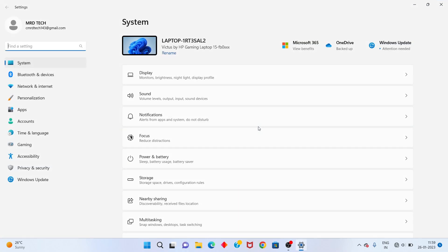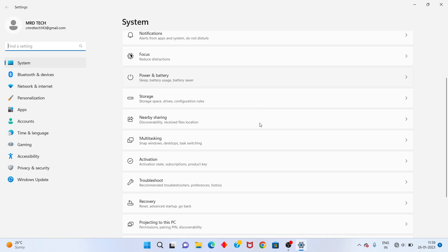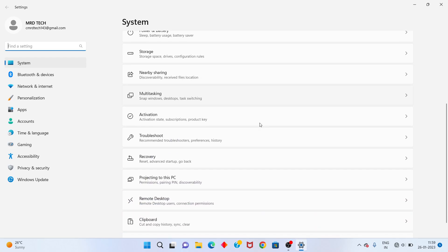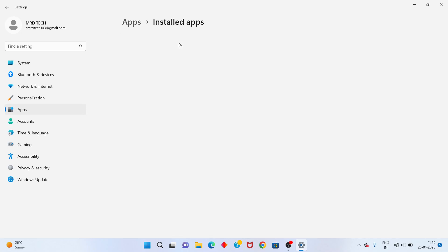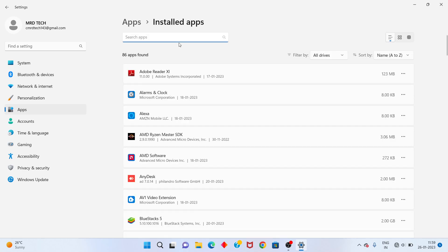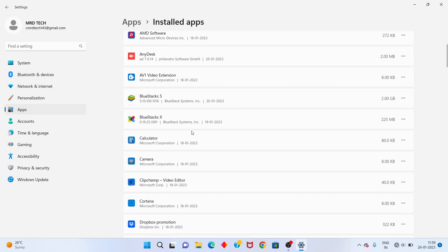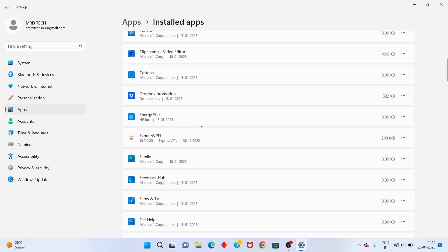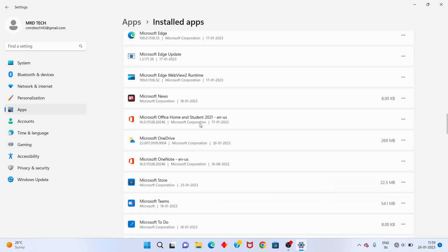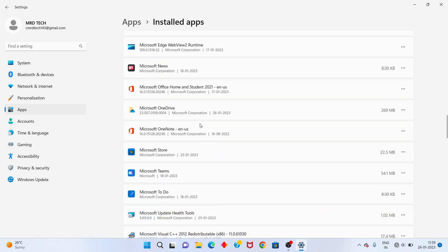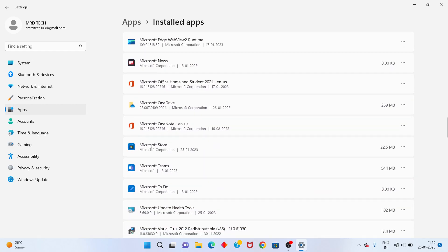Scroll down and go to Apps. Click to open Installed Apps. Next, scroll down to find Microsoft Store and select it.